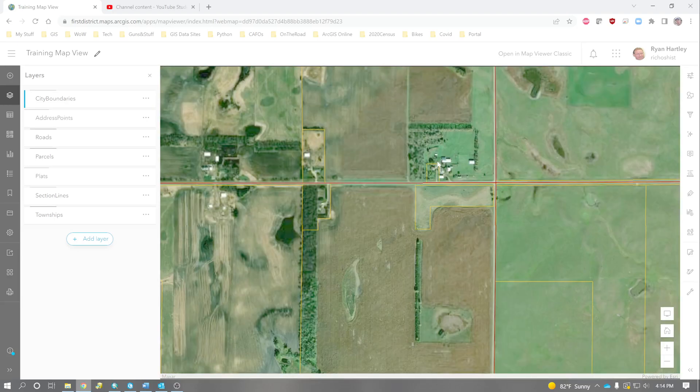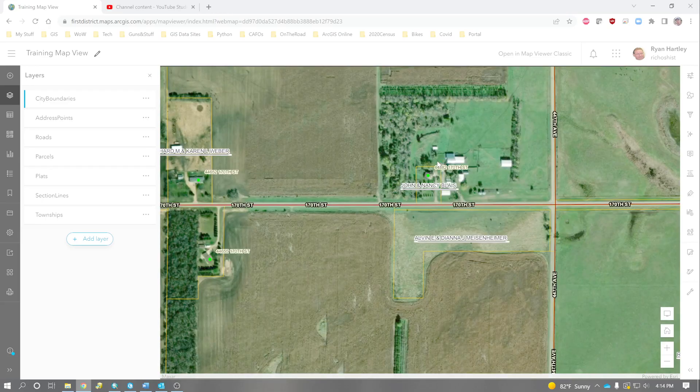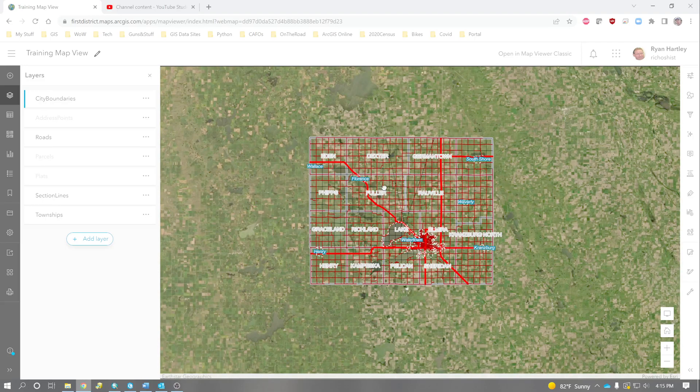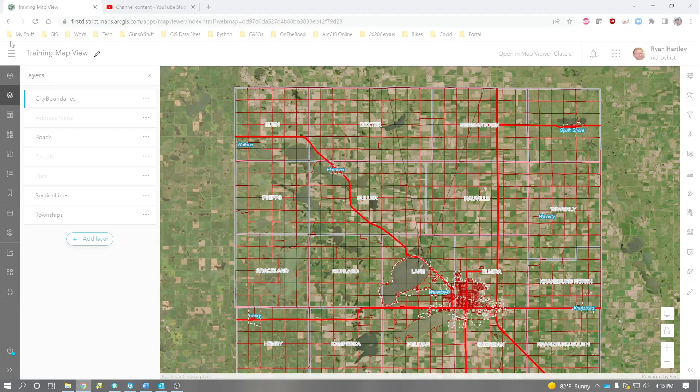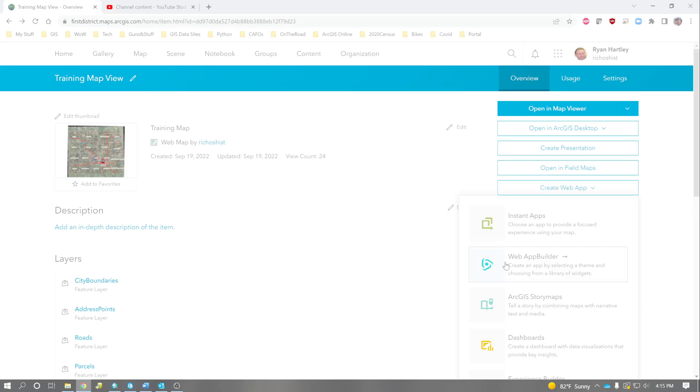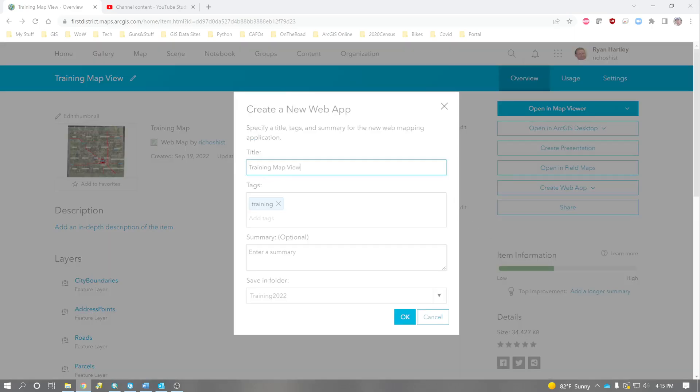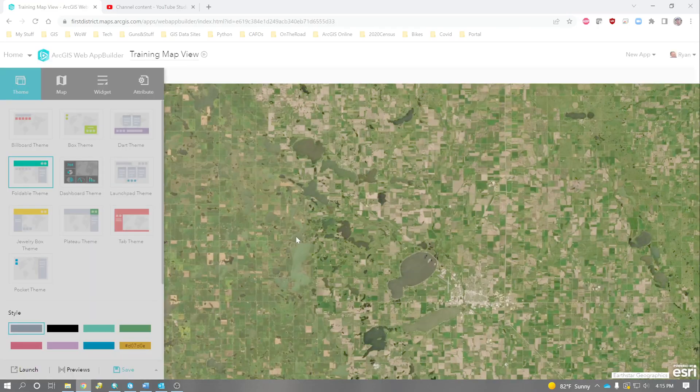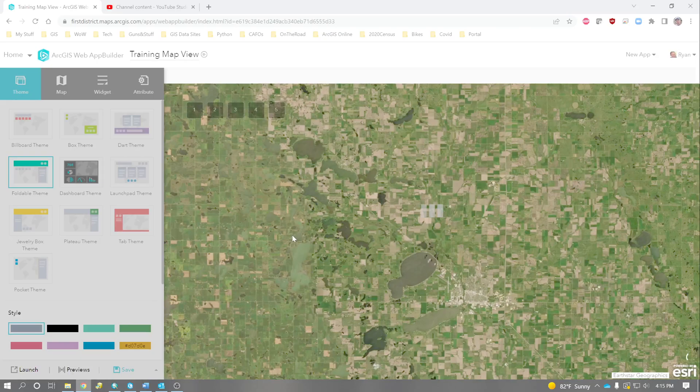The only real kicker to web mapping is it's difficult to search. So I think the best way to do that, and this is where it starts to get a little complicated. This is where formal training in ArcGIS Online wouldn't hurt. But what you can do is, we'll go back. We can create a web app with Web App Builder.